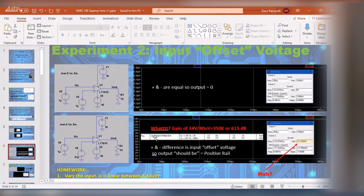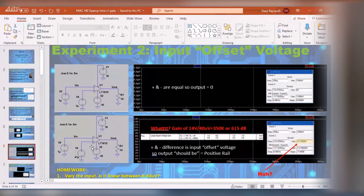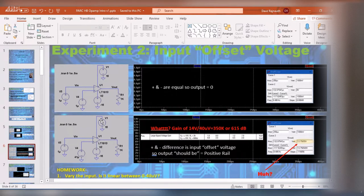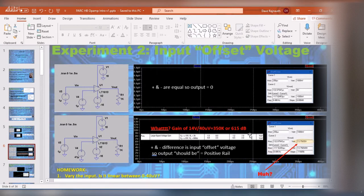The datasheet says the large signal voltage gain is around 8 volts per microvolt — about 8 million. With an op amp you get absolutely huge gains. With a 40 microvolt positive input difference it should swing to the positive rail at 15 volts, but we're seeing 14 volts. For homework, build this circuit and try varying the input from zero to 40 microvolts to see the gain and what comes out.